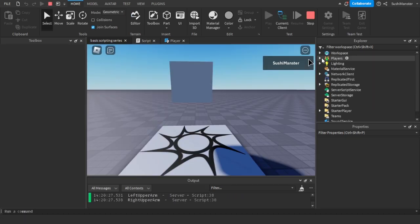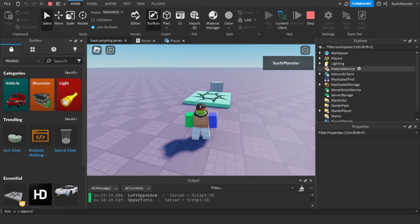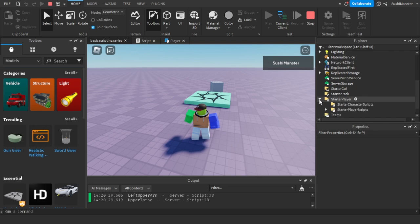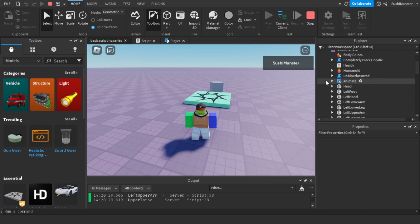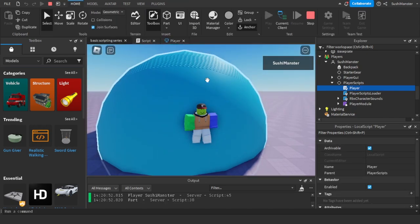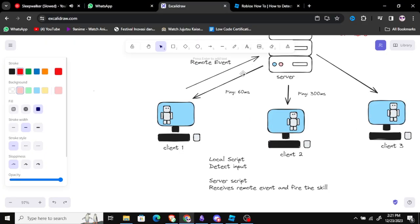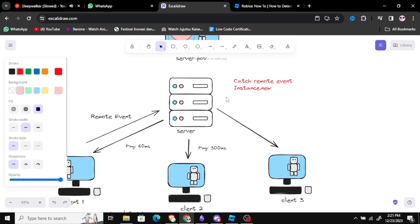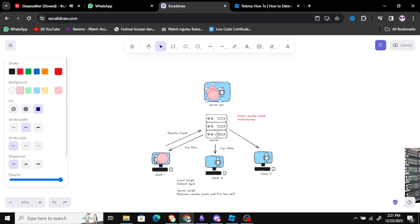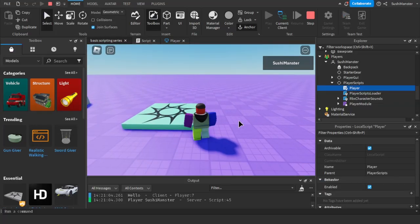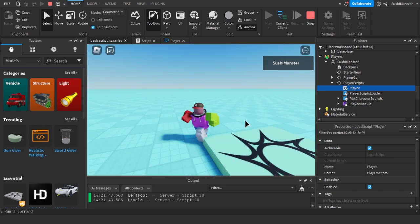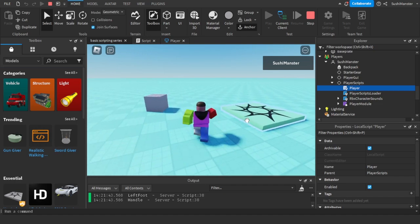Let's press F and see if that works. There's a ball - it works! We created the remote event, caught it in the server, created a ball, and because a change happened in the server it replicated to everyone. That's it for this video. We've talked about how servers work, how clients work, how remote events work, and how to communicate between servers and clients. Thank you!